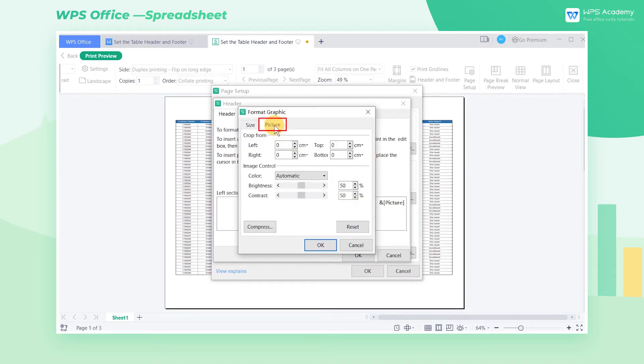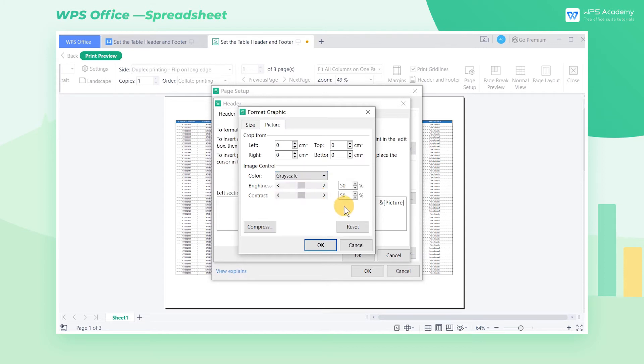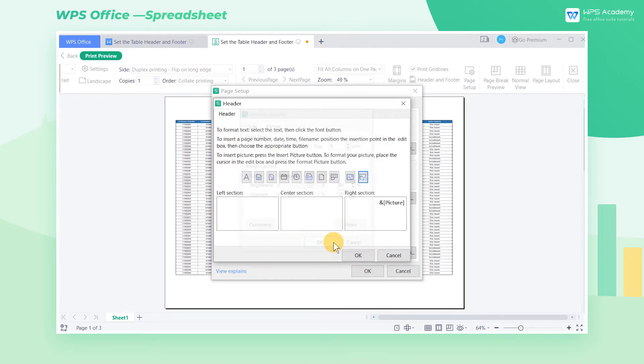Then click picture, select grayscale in the color pull down button, adjust the values of brightness and contrast, and click OK.